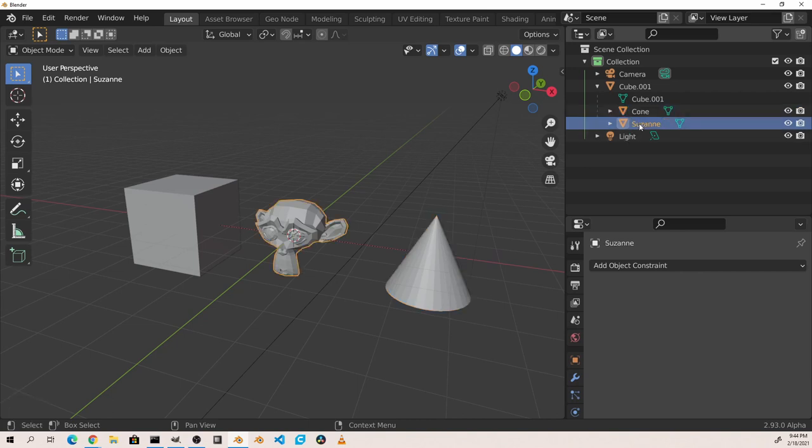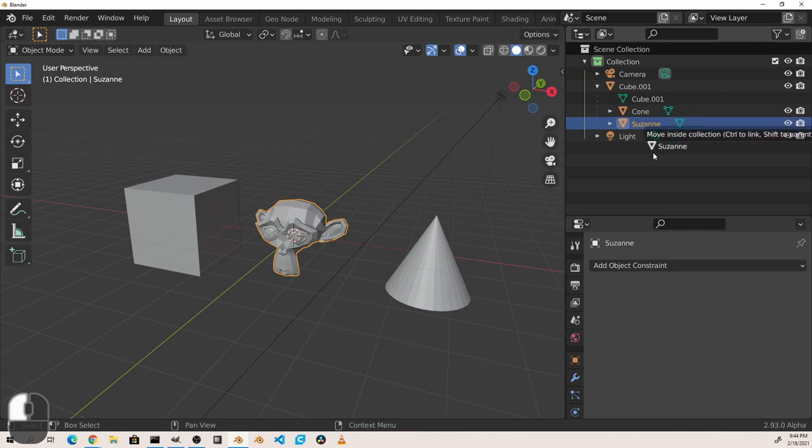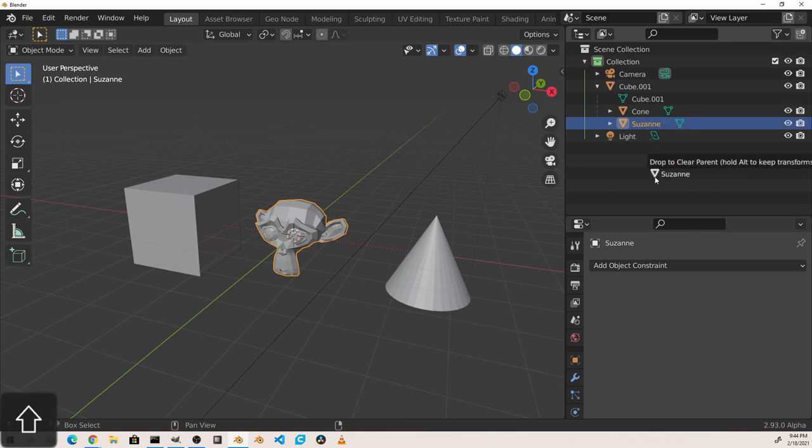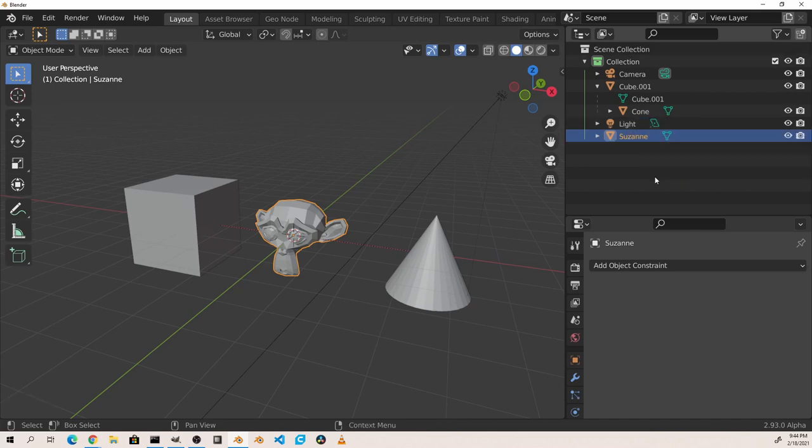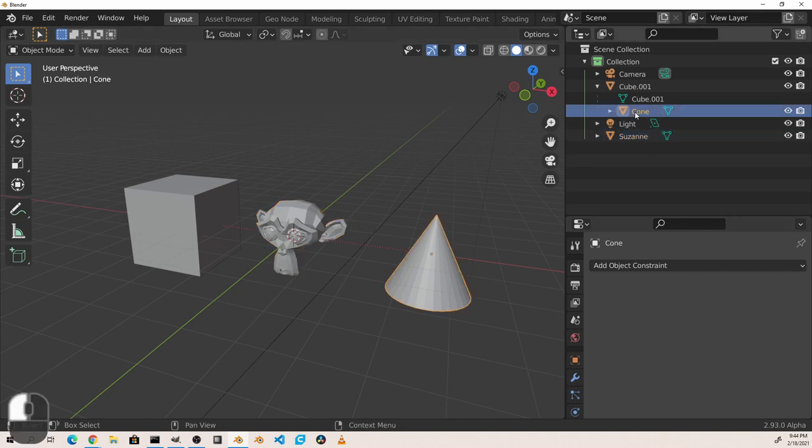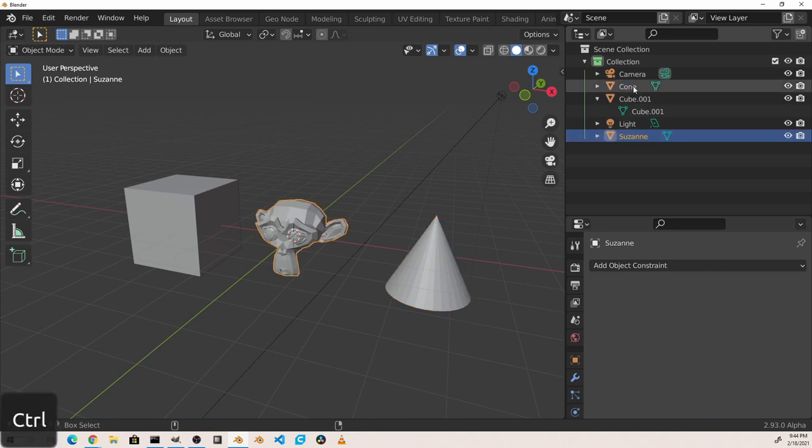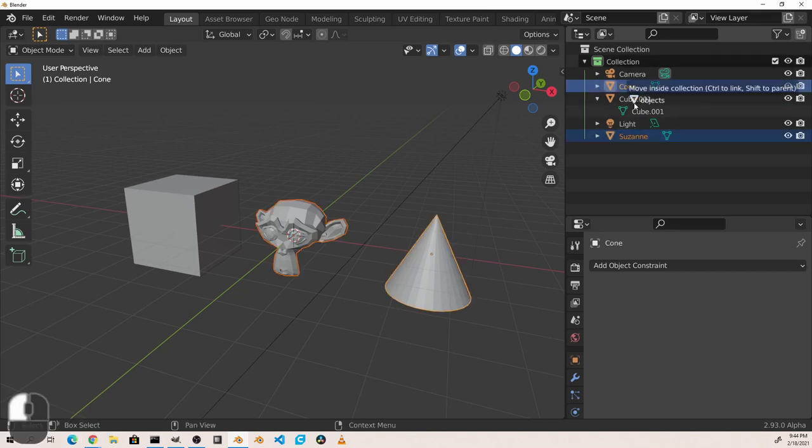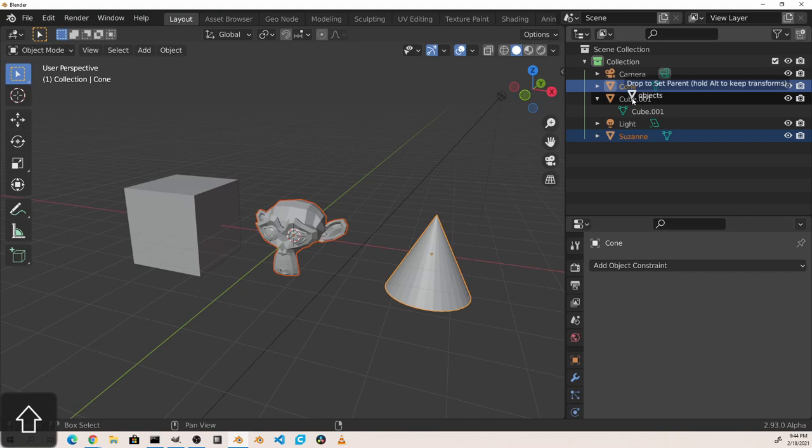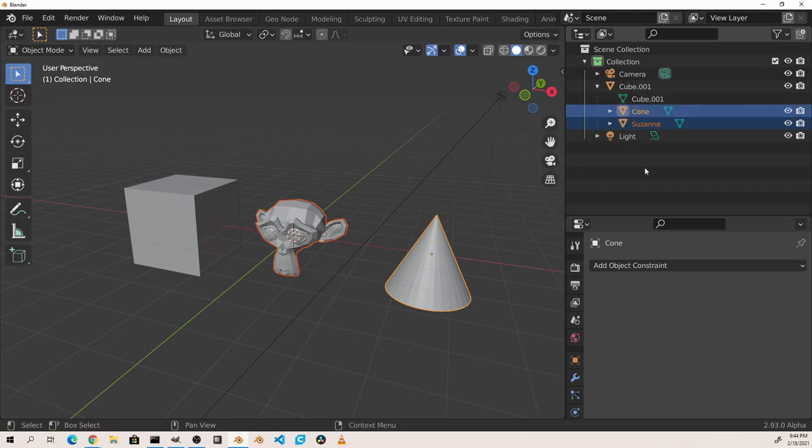So here I'll click on the Suzanne drag it out while holding shift and drop it and it is now unparented. I can also unparent the cone the same way. If I want to parent both back to the cube, I can select them in the outliner drag them and shift drop them on the cube.